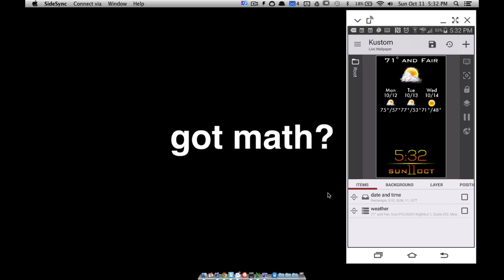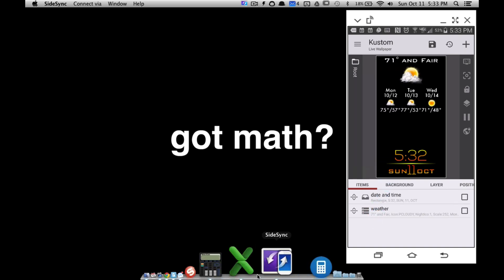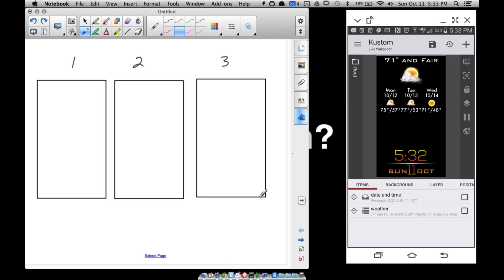In this video, this is part 8 to KWGT for beginners, and we're going to start animating these objects, these two pieces here. Just a reminder to watch parts 1 through 7. Since we're animating, we can only animate the items that are directly in our root folder. We can animate the date and time, and we can animate the whole weather thing, but we cannot animate individual parts.